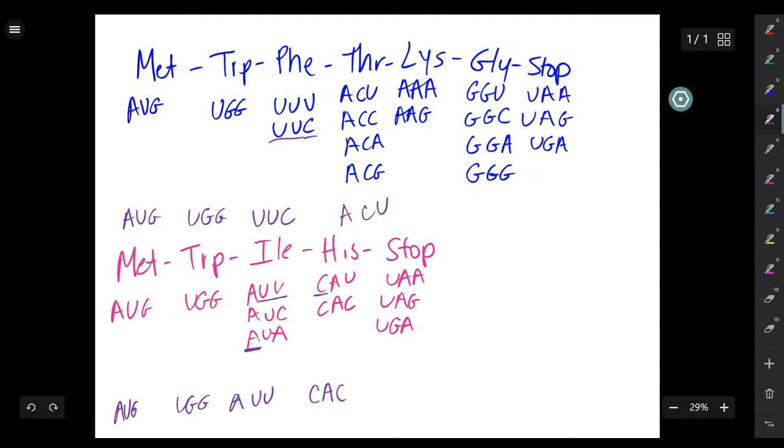It is also worth noting that lysine, glycine, and the stop codon have multiple sequences that can code for them.